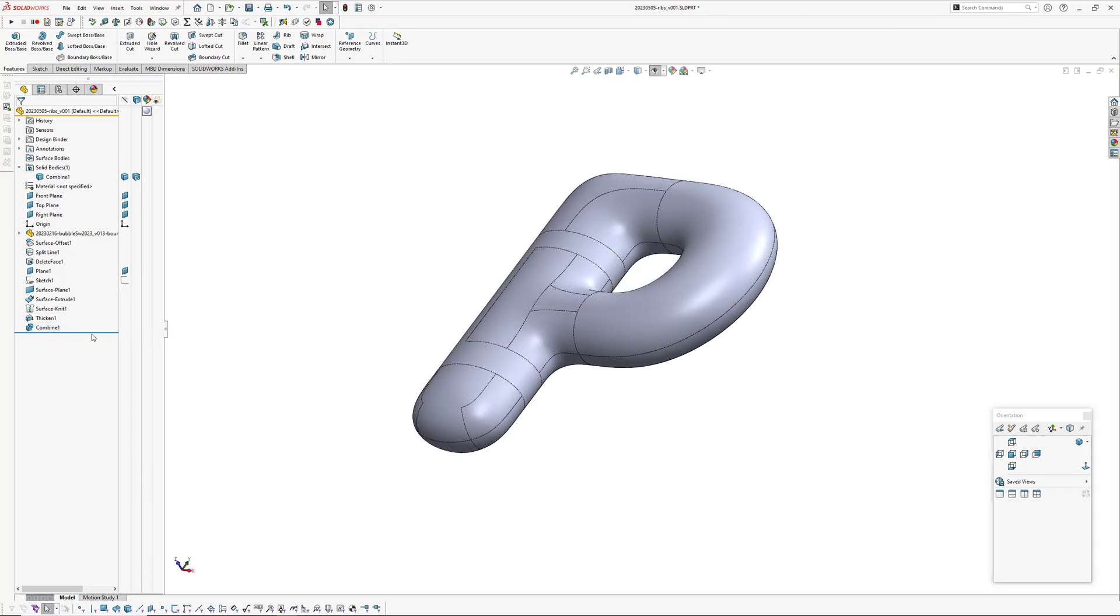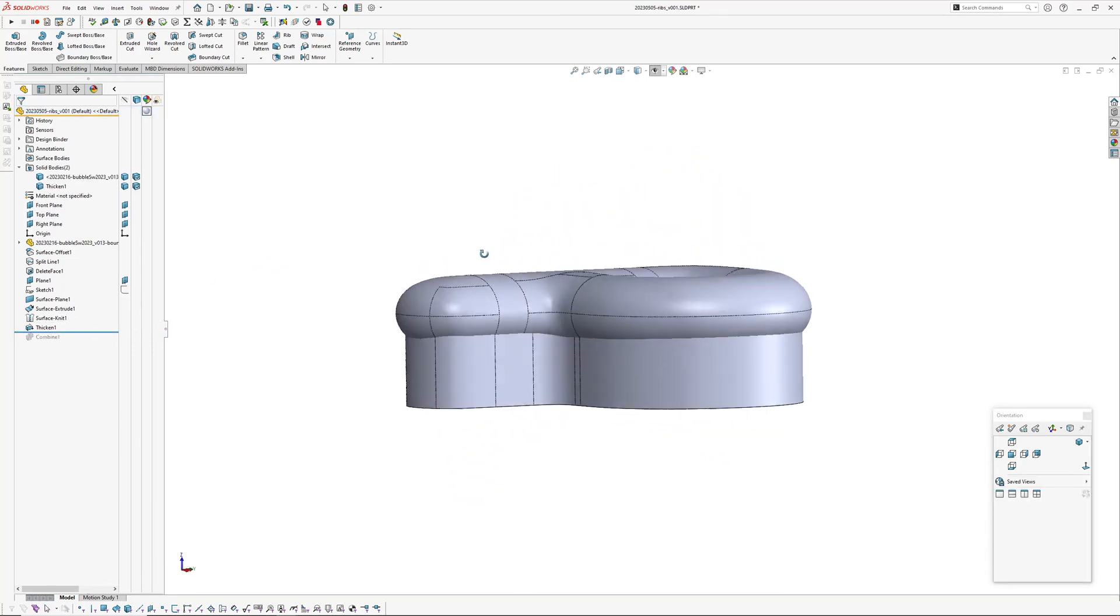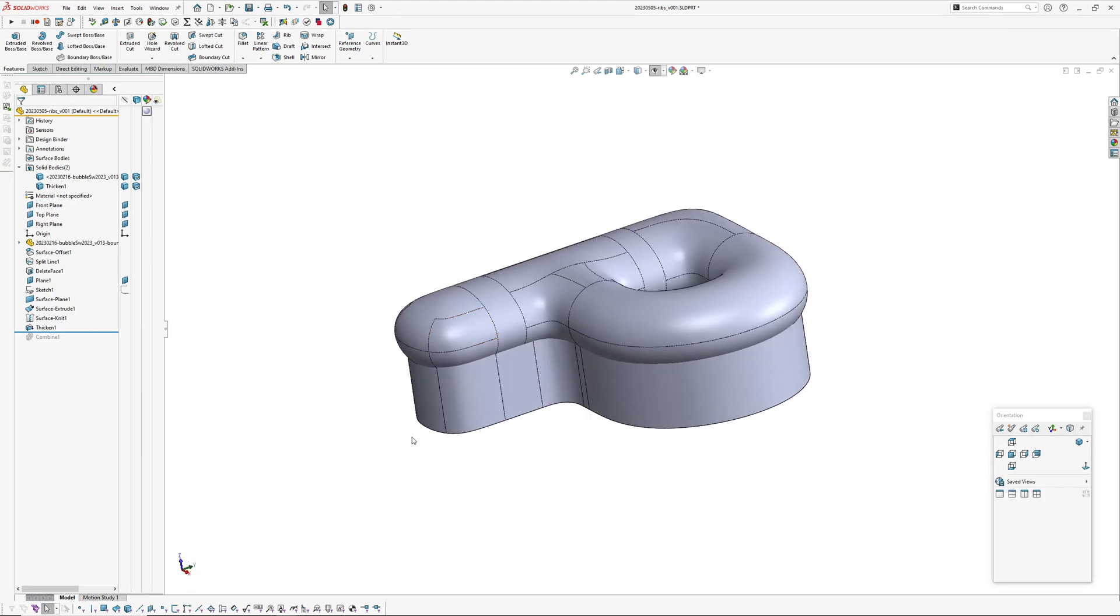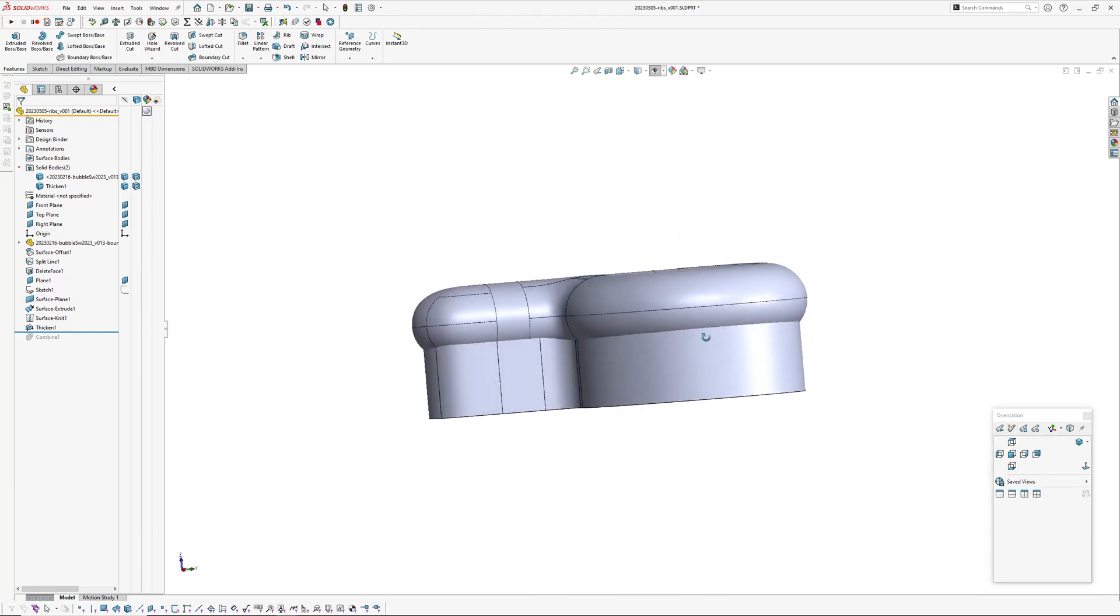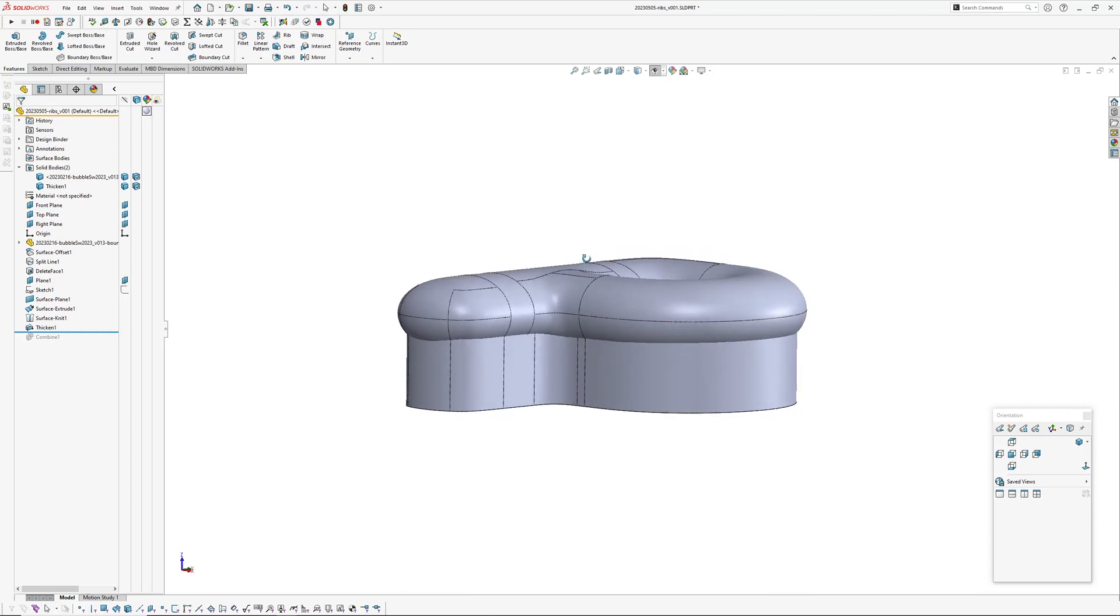So next step we want to add some ribs. So what I'm going to do is add a series of cuts to this tool. And basically it's negative space, so wherever there is a cut when you combine that with the main body up here, you're going to be left with a rib.